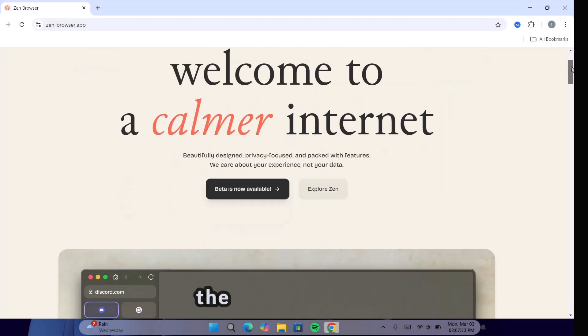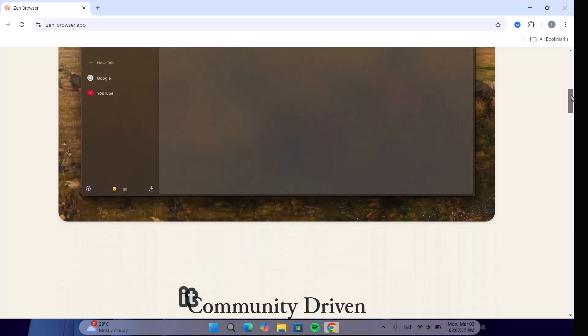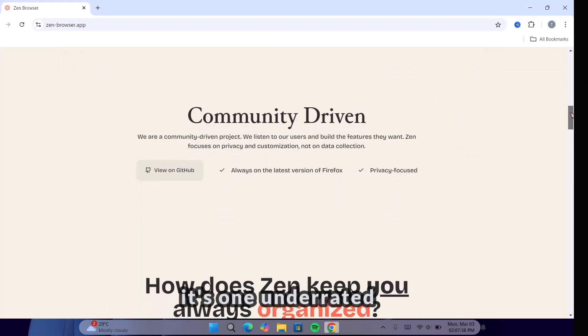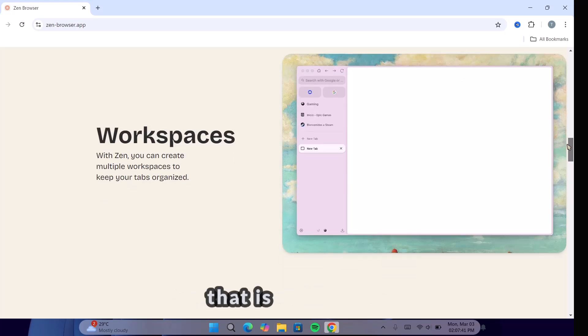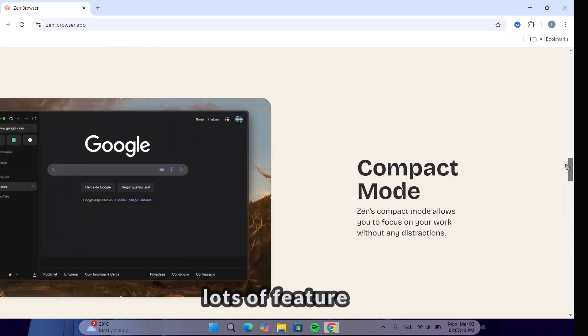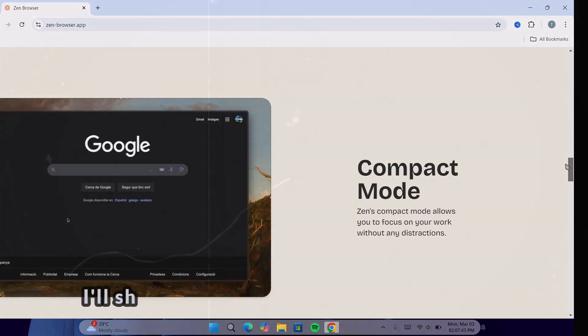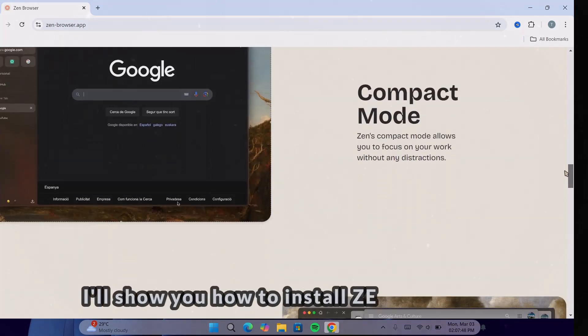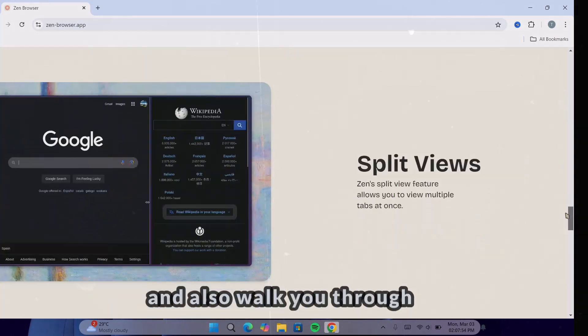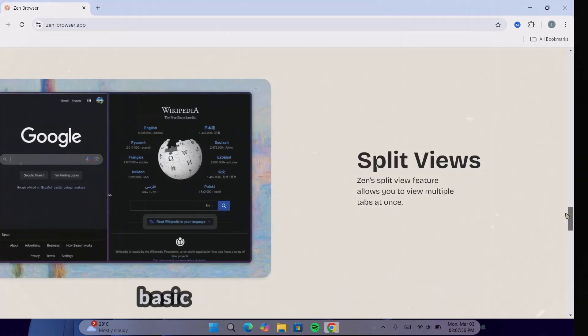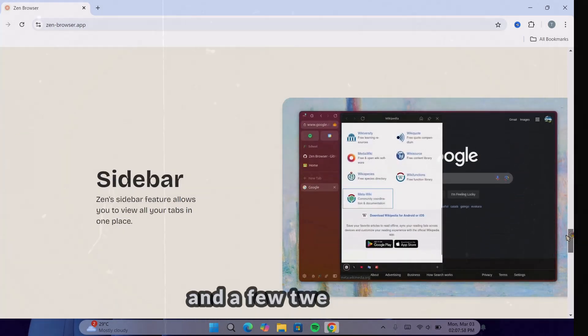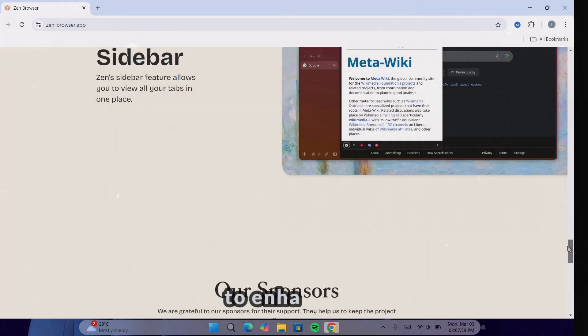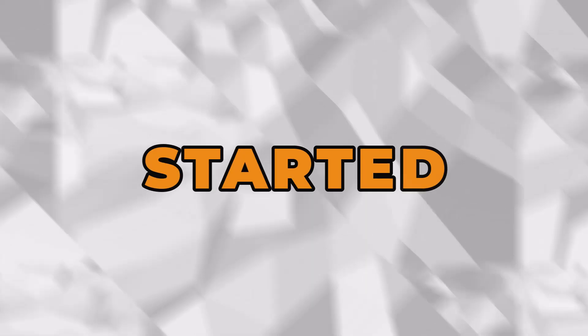If you have not yet tried the Zen Browser, I'll let you know it's an underrated open source browser that is packed with lots of features. In this video, I will show you how to install Zen Browser and also walk you through the setup process, basic customization options, and a few tweaks to enhance your browsing experience. Let's get started.